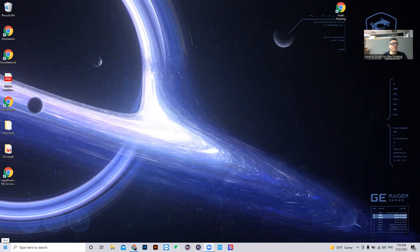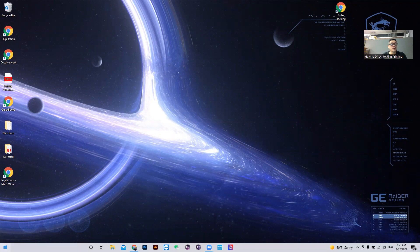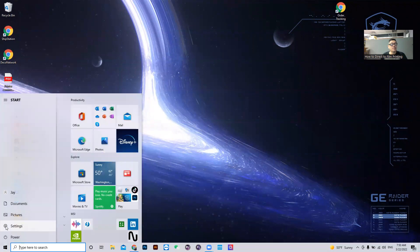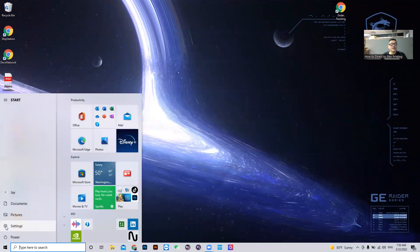Start menu. Also this is Windows 10, so it may differ in 7 and 11, but Windows 10 start menu. Settings.